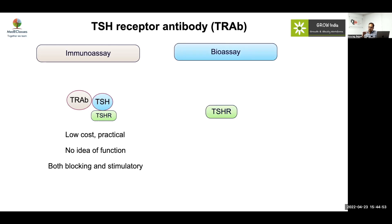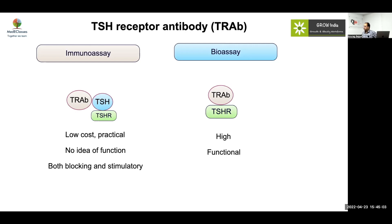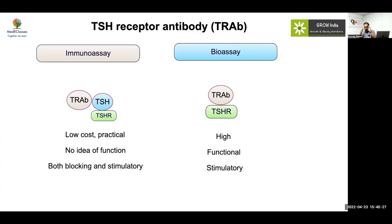Bioassays use specific cell membranes to measure cyclic AMP production — they are functionally specific but very expensive. Immunoassay (TRAB) will be more sensitive, while the bioassay (TSI) will be more specific because it will only be positive in Graves' and not in thyroiditis. If classical Graves' is suspected but the stimulatory antibody is negative, you can then do a TRAB, which is more sensitive. However, routine measurement of antibodies has very limited role in clinical practice.